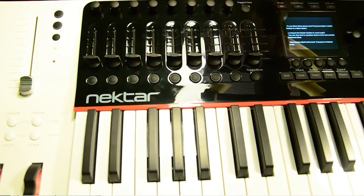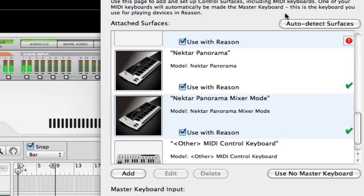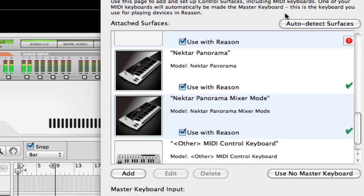Basically what I'm going to show you is how the mixer mode connects to the main mixer inside of Reason. If you're using a version of Reason 5 or below as a standalone, then it'll work a little bit different. If you're using Record, then it'll work pretty much just the same.